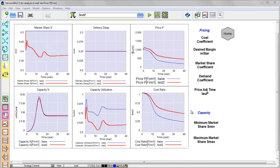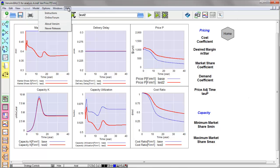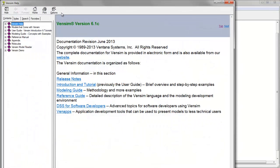That's about all you need to know to get started running models with Vensim. There's a lot more depth to the professional tools. You can get more information in the extensive online help.